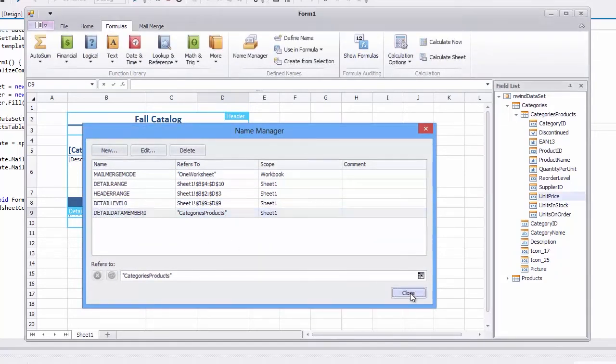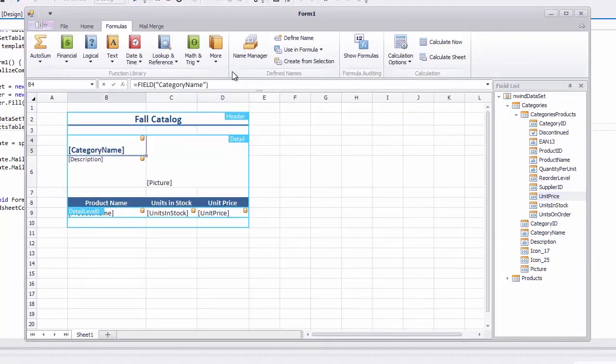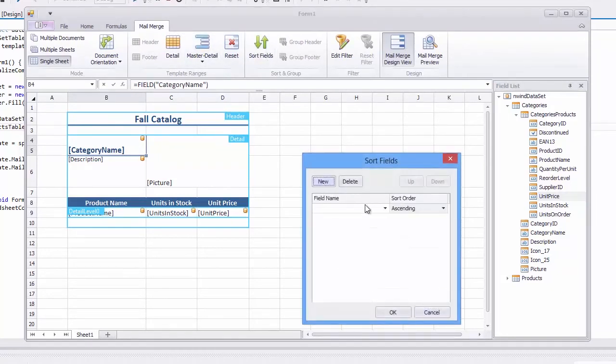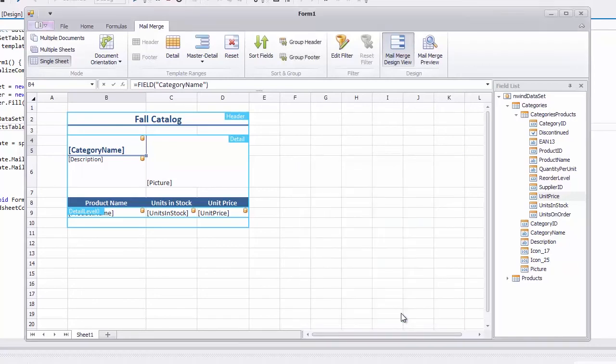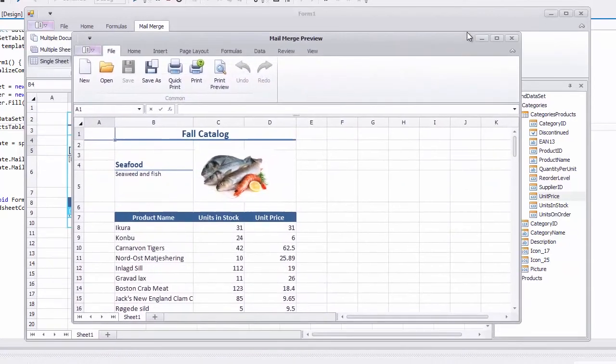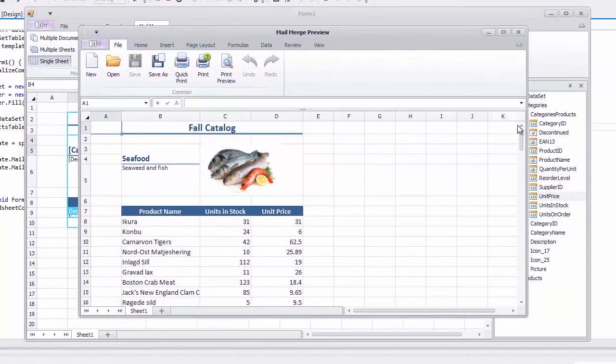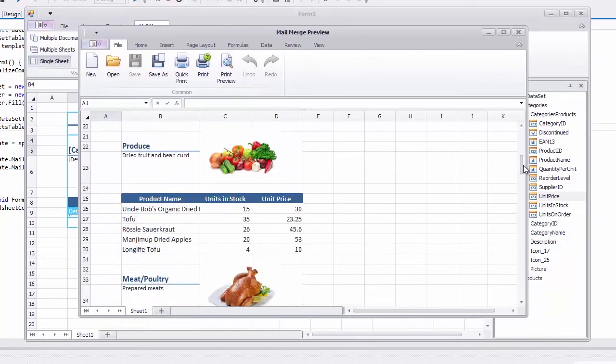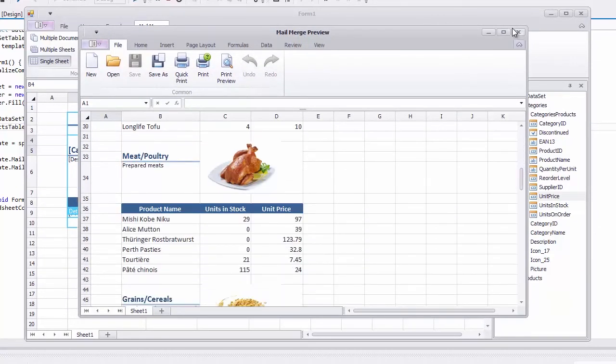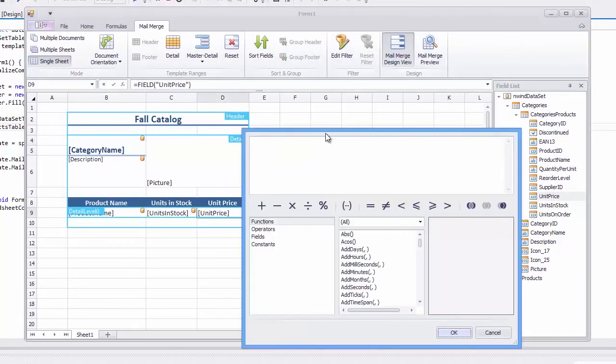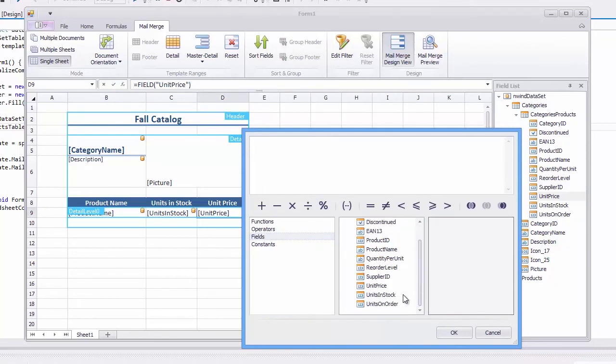In addition, you can sort, filter, and group data in each detail range. For example, sort categories by name in reverse alphabetical order. Filter products and categories to merge only products whose quantity in stock is greater than 15 units.